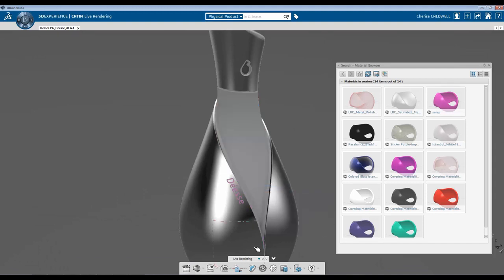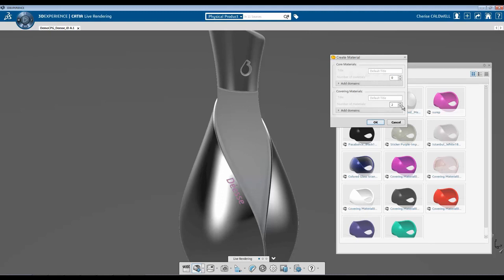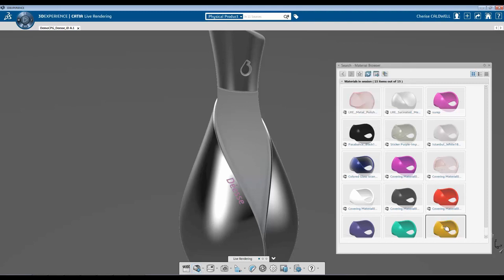Now I'm going to show you how to create material. Within CATIA Live Rendering, you have two options when creating material. And today I'm going to show covering material. And you can enter in how many materials you would like to add or create. Hit OK.